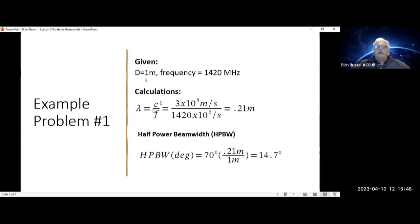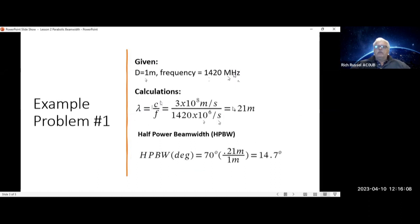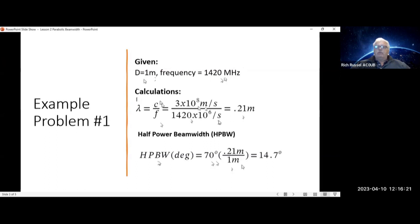Do that by multiplying c, the speed of light, divided by frequency. That's equal to 3 × 10⁸ meters per second divided by 1420 × 10⁶ per second — noting the 10⁶ relates to megahertz — which equals 0.21 meters. Plugging that into the formula: half power beam width = 70° × 0.21 m / 1 m = 14.7 degrees.